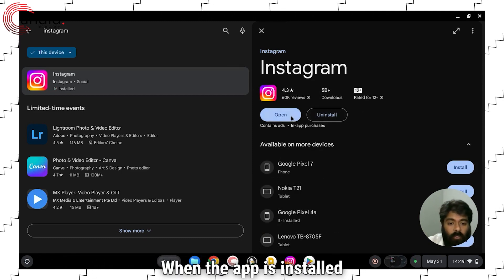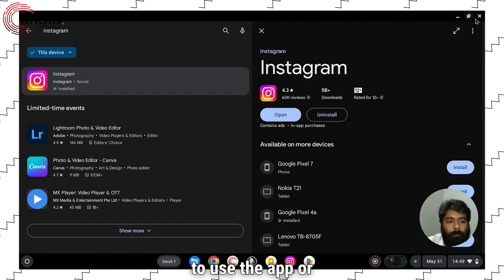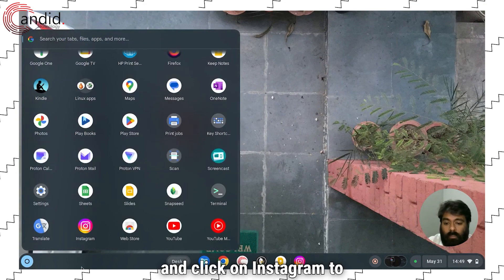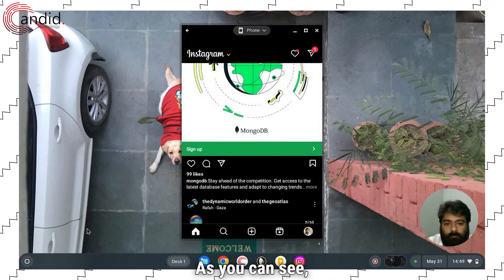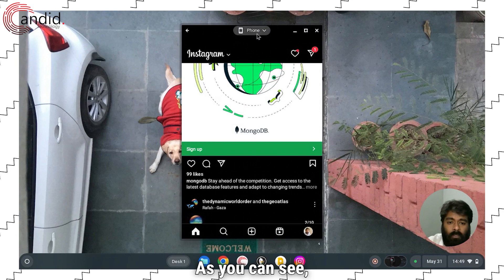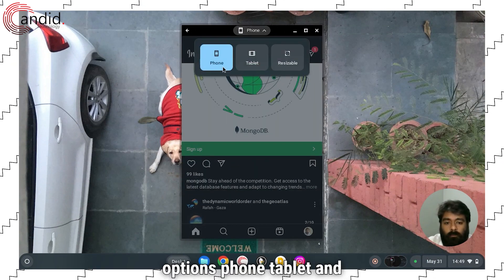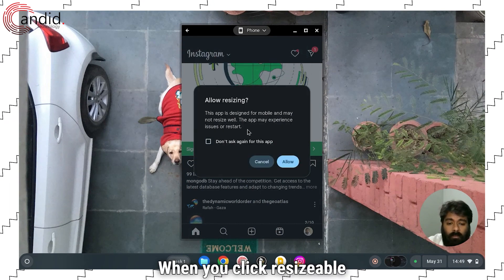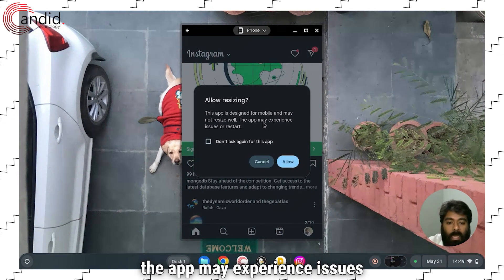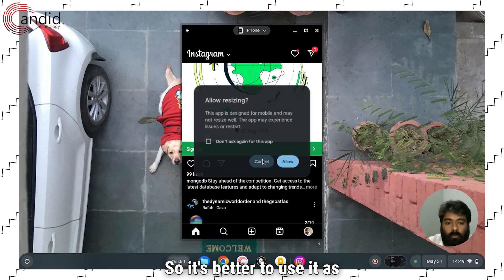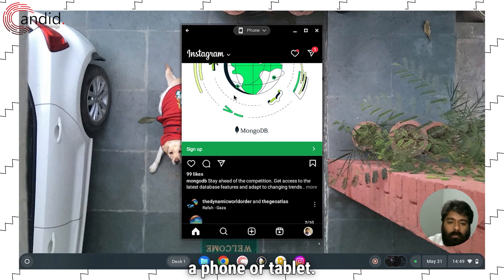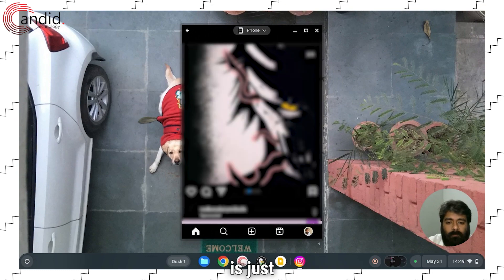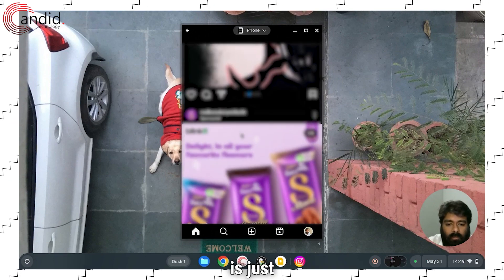When the app is installed, you can press Open to use the app, or you can head to Launcher and click on Instagram to use the app from there. As you can see, you will get three resizable options: phone, tablet, and resizable. When you click resizable, you will see a warning that the app may experience issues or restart, so it's better to use it as phone or tablet. When you use it as your phone, the Instagram app experience is just like your phone.